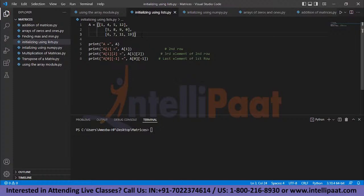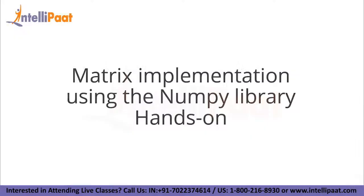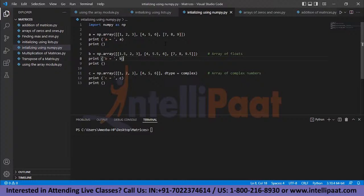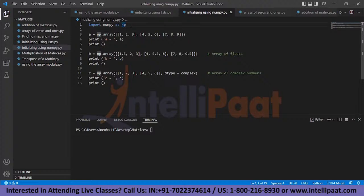Therefore we use a package called NumPy, which has built-in functions for the creation of multi-dimensional arrays and performing various operations on them. NumPy is a library for Python that adds support for large multi-dimensional arrays and matrices along with a large collection of high-level mathematical functions. You can download it using pip: just type 'pip install numpy' and the Python shell will download the package. After downloading, you can move ahead with the program.